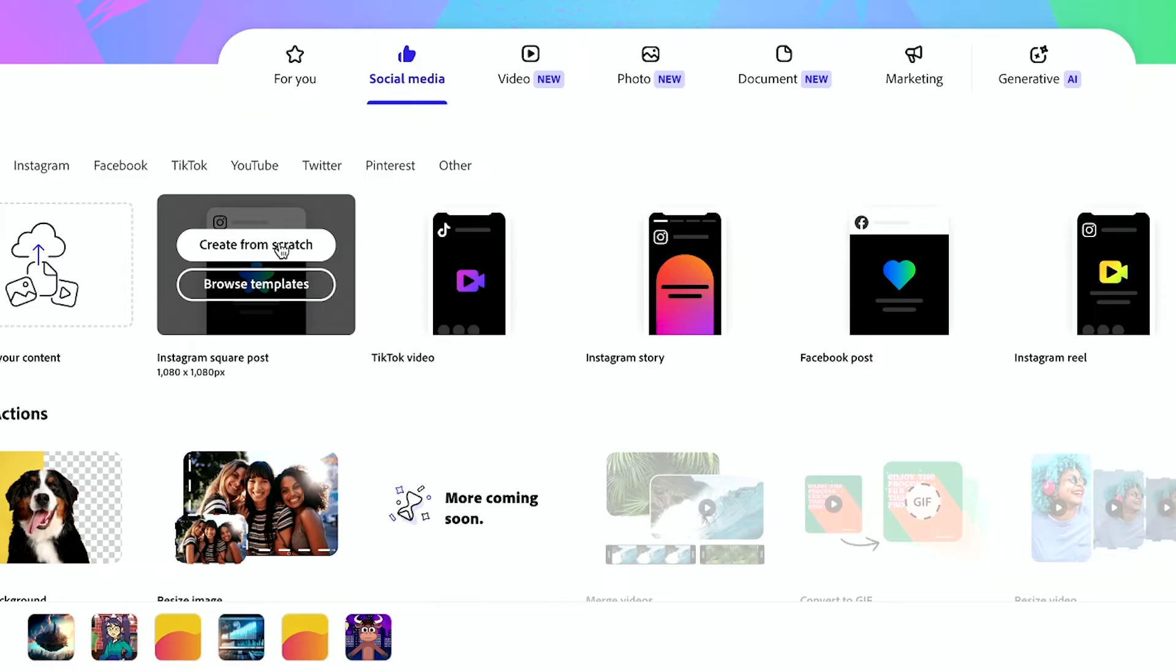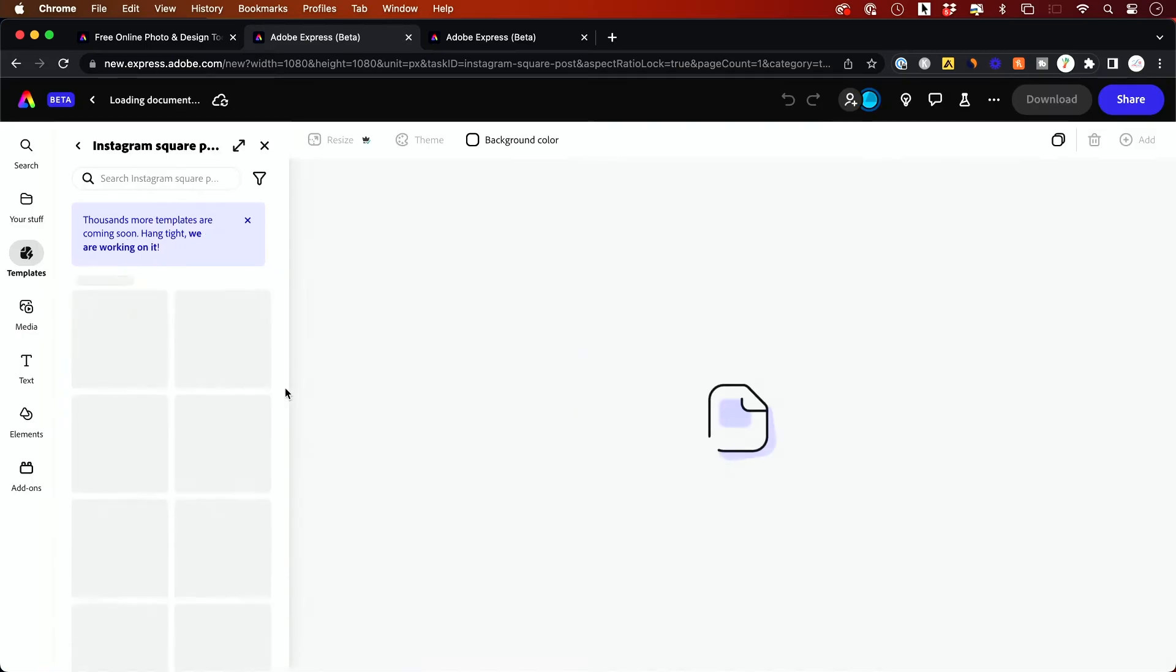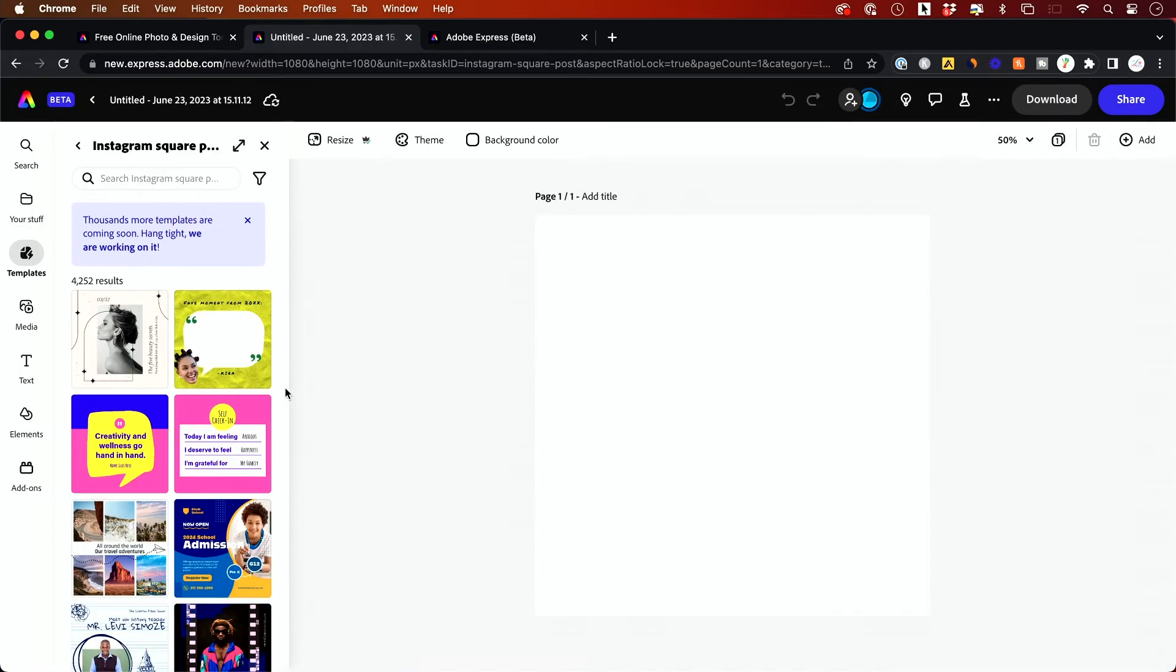And you could start from scratch. So that will give you a blank canvas, or you could use templates. I always like to start with templates. And I'll use some AI tools to create my own images, for example, inside of here, or add my text effects and really bring it all together.